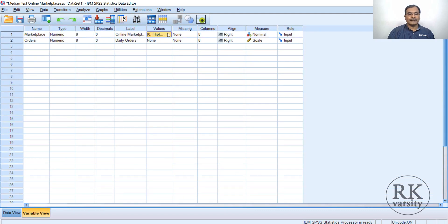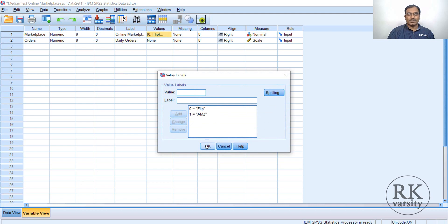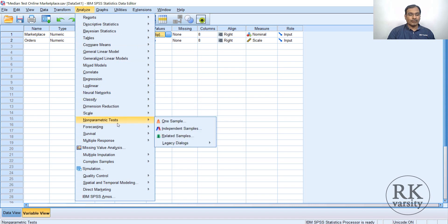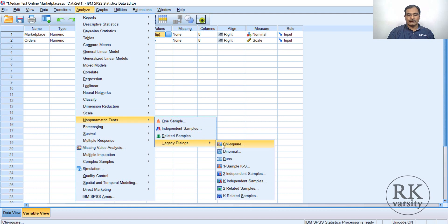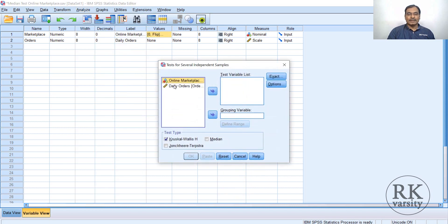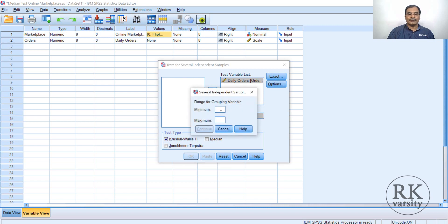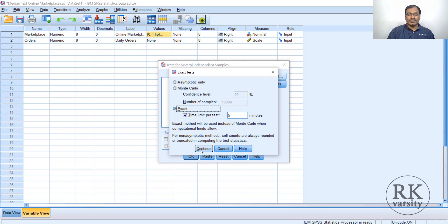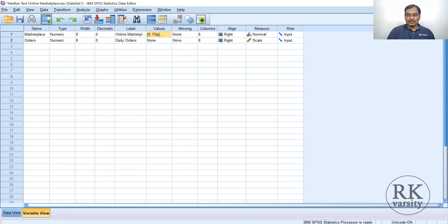In the variable view, marketplace is coded as zero for Flip and one for AMG. To run the median test, go to Analyze > Non-Parametric Tests > Legacy Dialogues > K Independent Samples. Select daily orders as the test variable, online marketplace as the grouping variable, set minimum to zero and maximum to one, uncheck other tests, select Median, then click Exact and Continue, then OK.